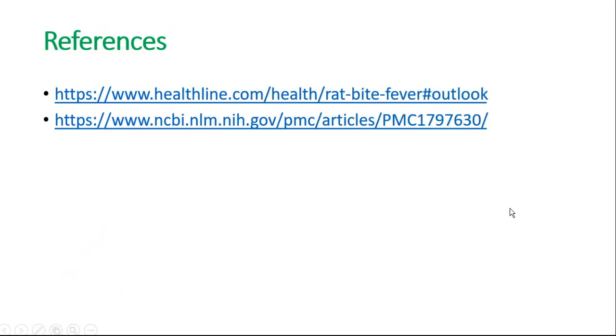Here are some references for this lecture on rat bite fever. Thank you.